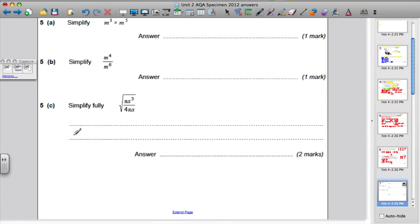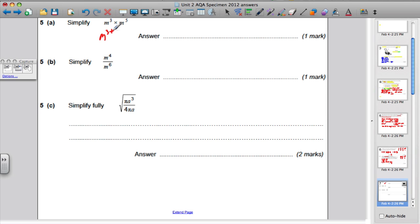Question 5 part A: some work on simplifying algebra. When multiplying indices and the base numbers are the same, you add the powers. So the answer for this is m to the 3 plus 5, which is m to the power of 8.